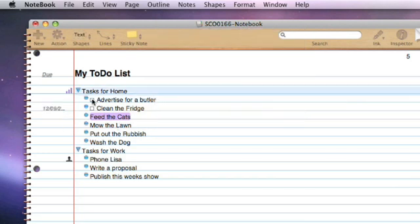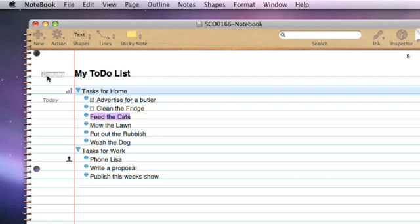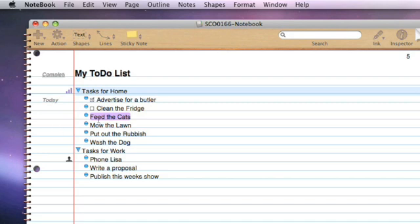Let's just say we've completed the Advertise for a butler task. We can also look at the other dates, such as the due date, the completed date, the created date, and the change. You'll notice if we look at the completed date, Advertise for a butler is completed today.